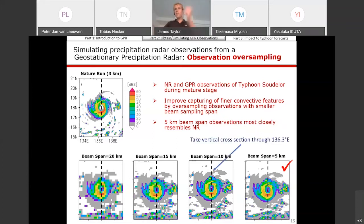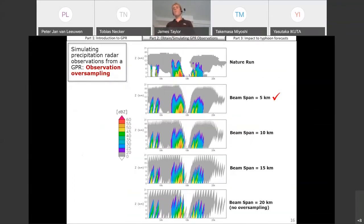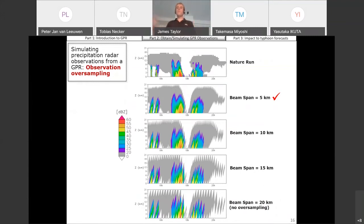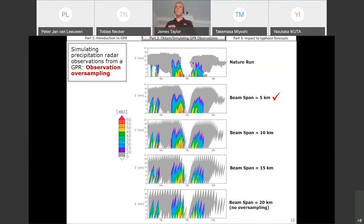Taking a cross-section view through the center of the hurricane, we can see that by oversampling, we can reduce a lot of that distorting effect to the observations. As you go from no oversampling — the 20-kilometer case — and just make the beam sampling span finer and finer, you can get back close to the nature run in terms of the overall convective structures.